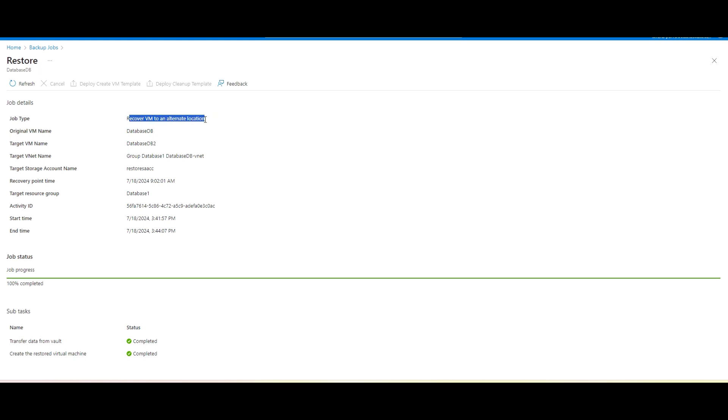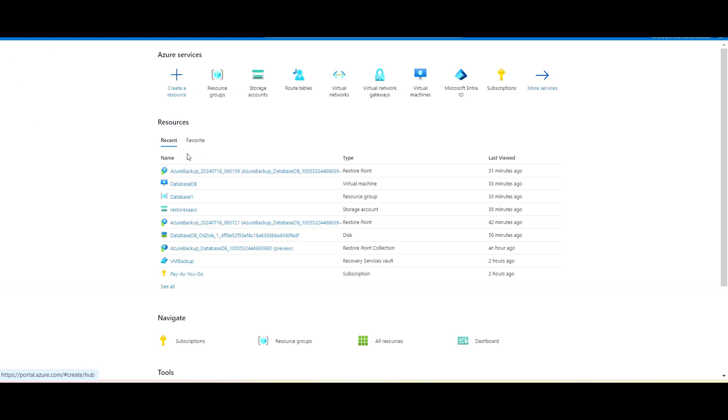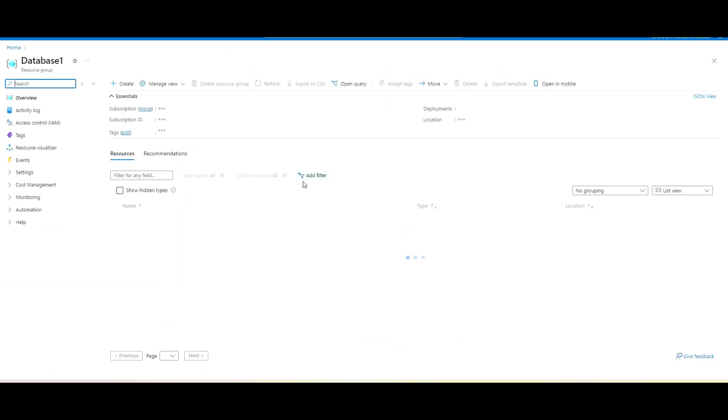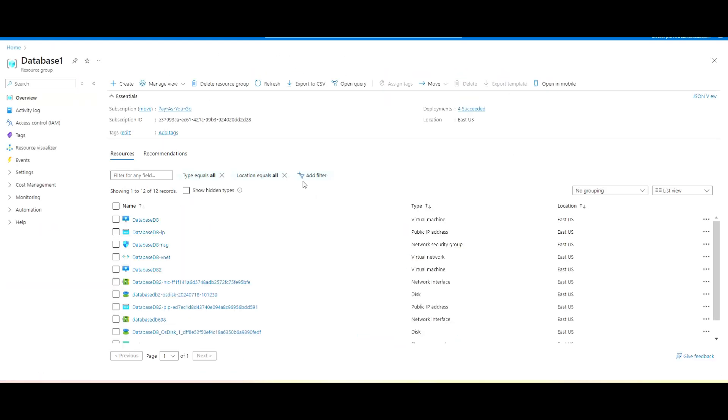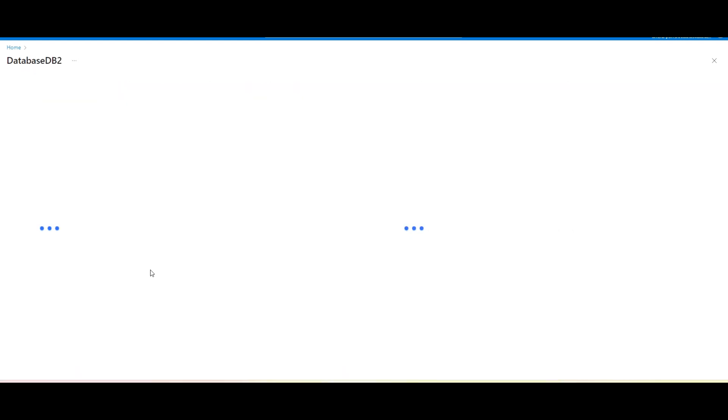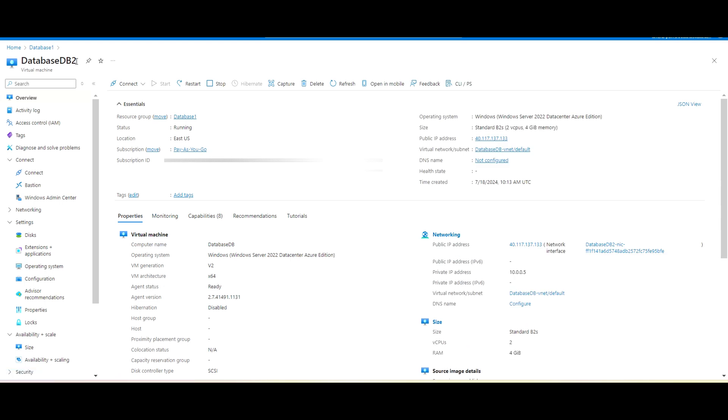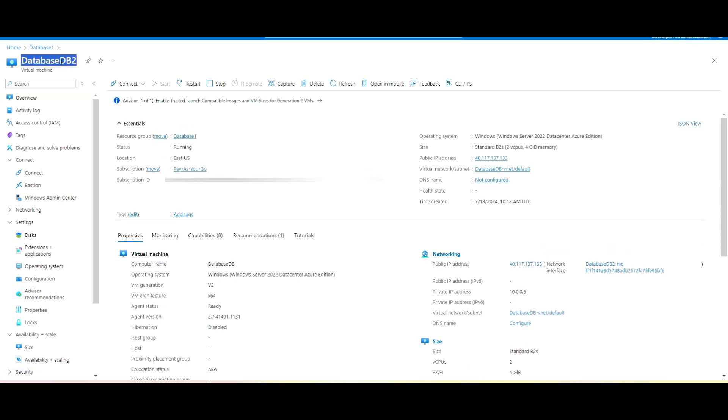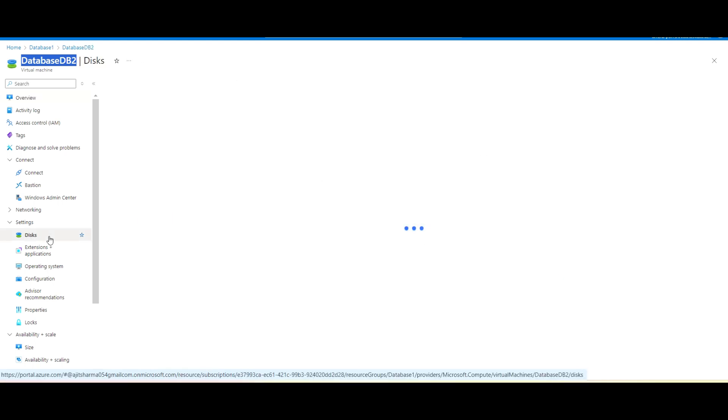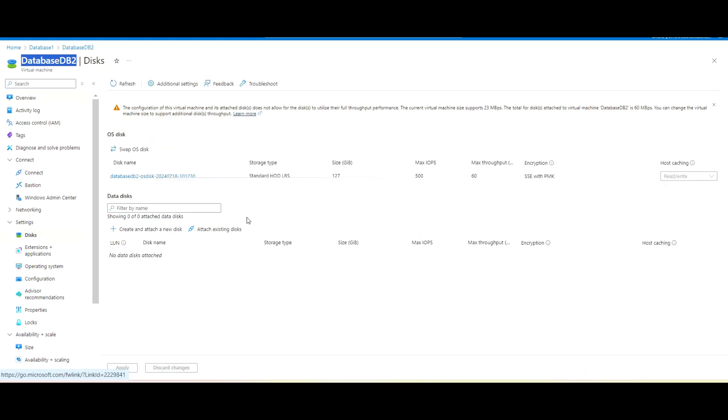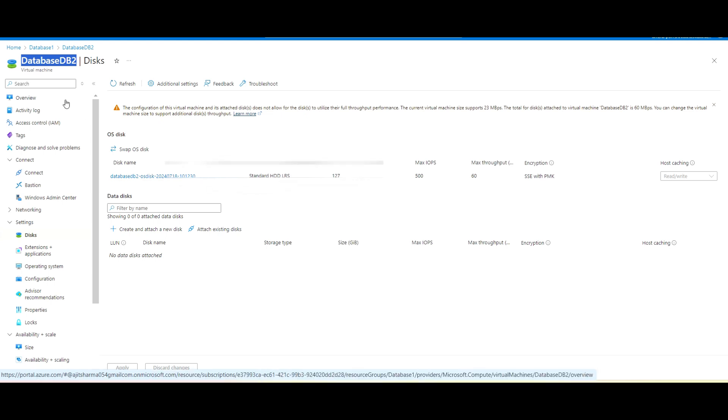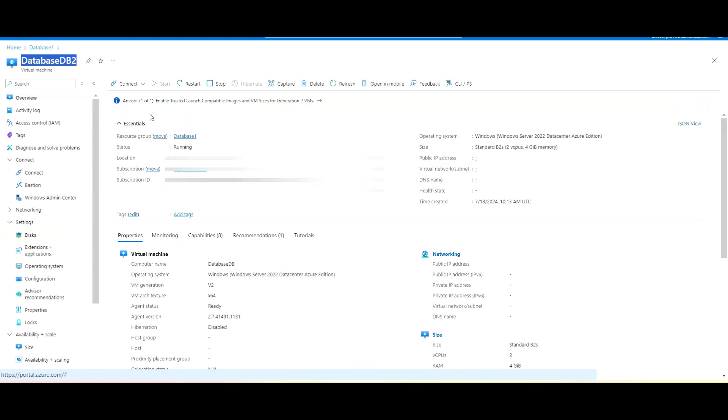So here in the job details you can see recover VM to an alternate location. So I will go ahead to that same resource group and we'll see whether the VM is available or not. So here you can see we created, we mentioned that VM name DB2, and you can see here the VM is available and it's also having the IP. And let's go to the disk and check. Yeah, this is the same disk we can see here.